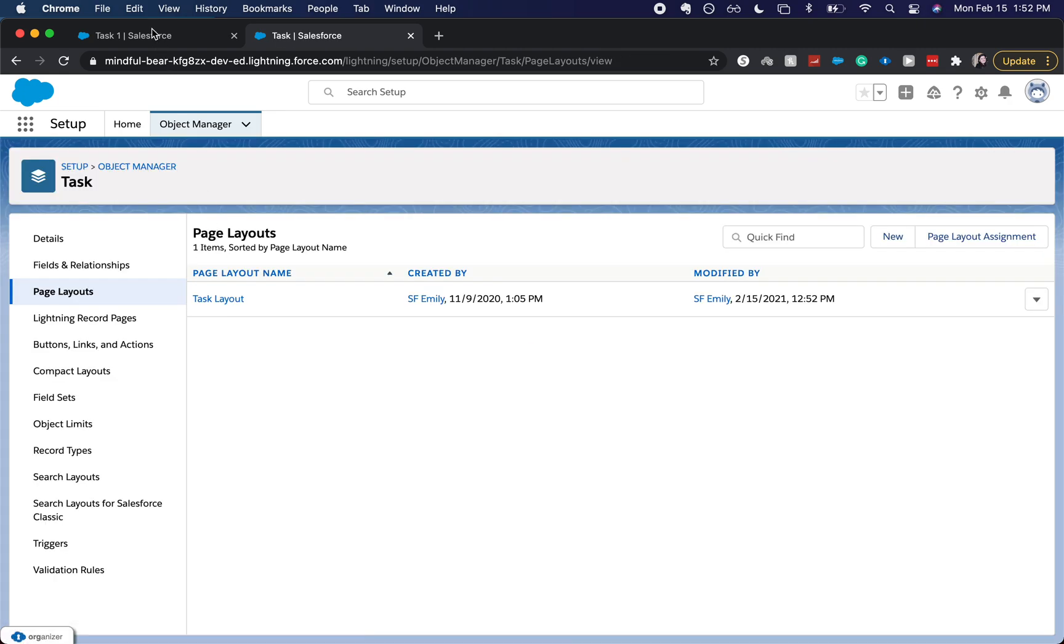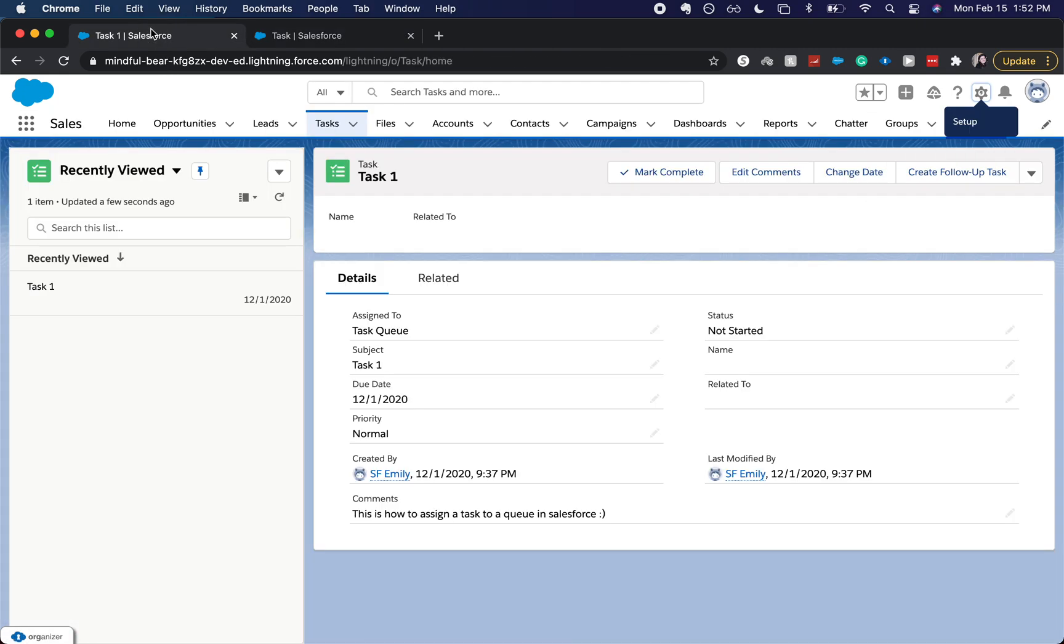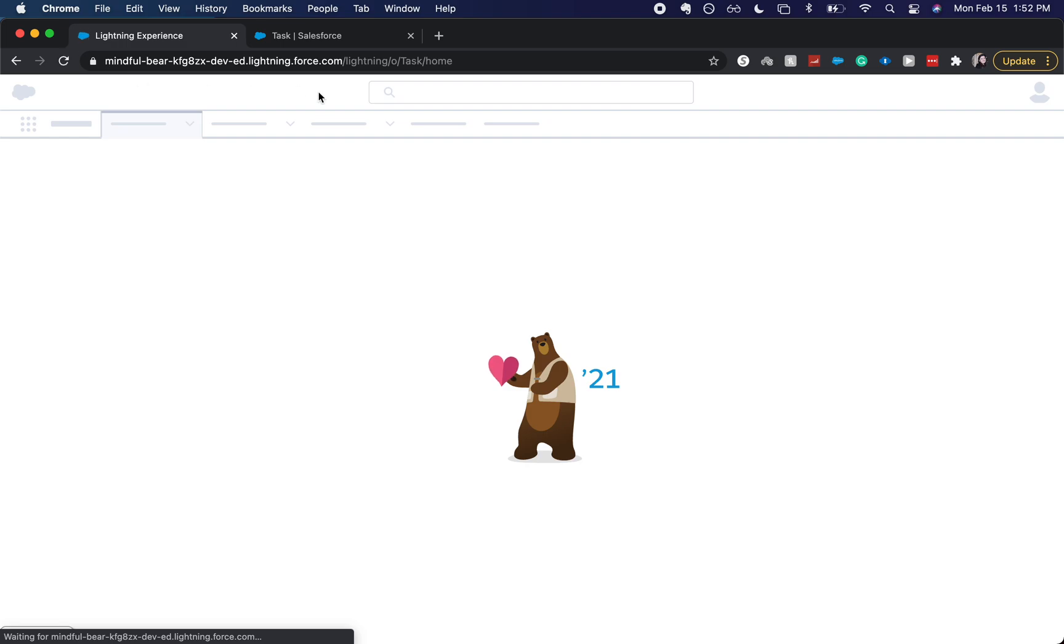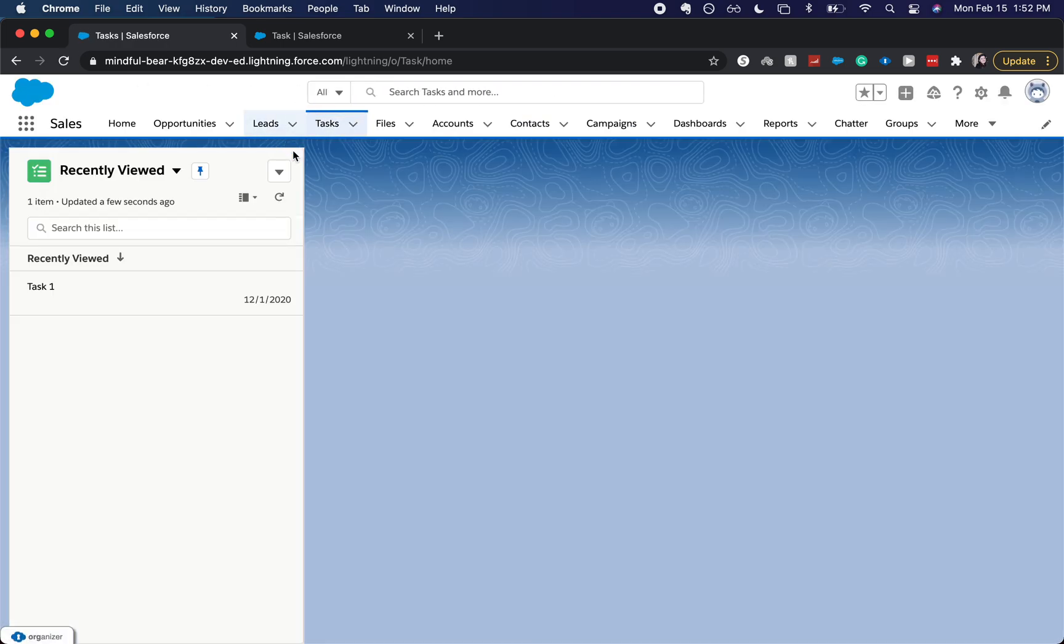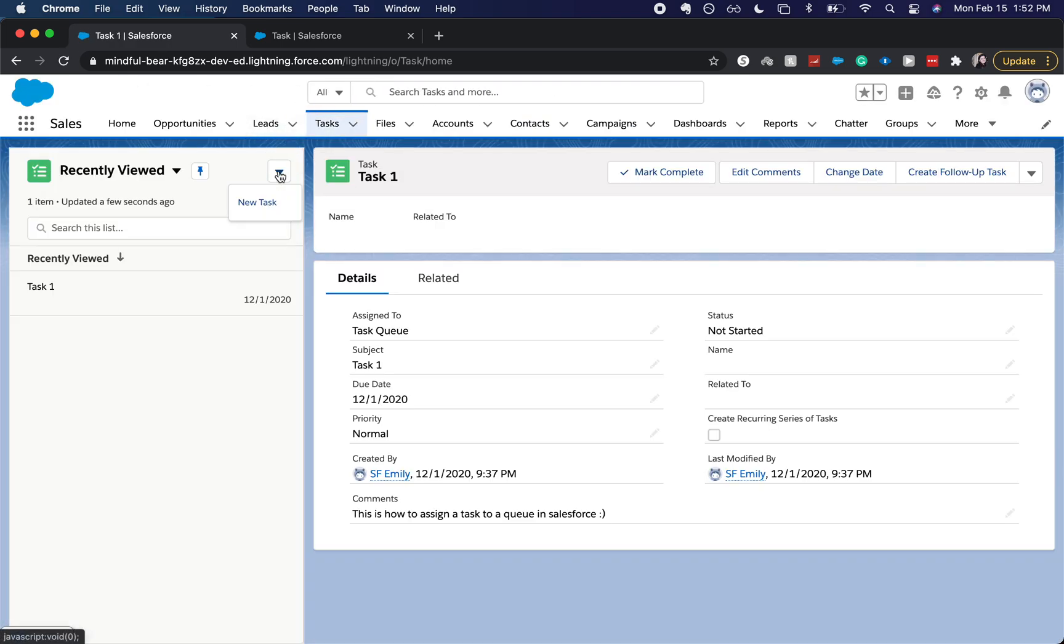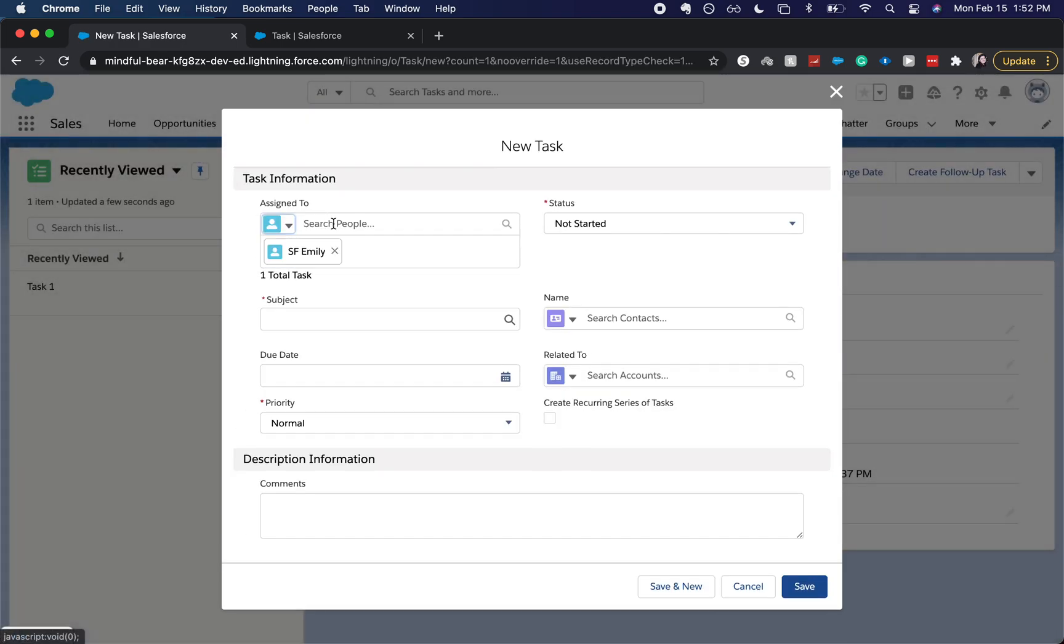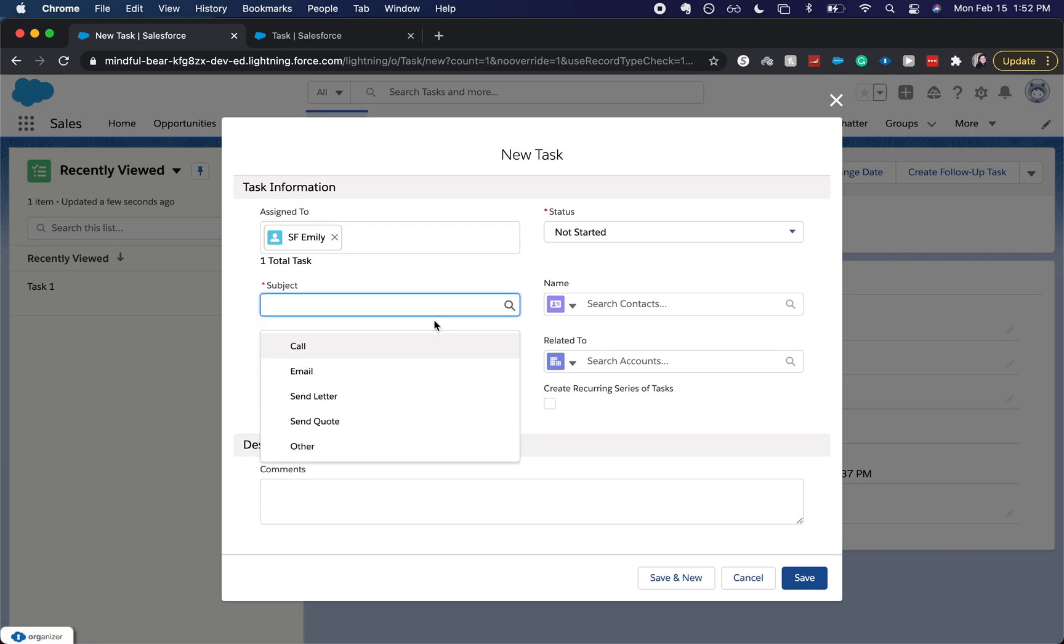Alright, let's go back to our first tab and I'm going to refresh. Then we should be able to create a recurring set of tasks. You can see it's here, so I'm going to say 'Follow Up.'